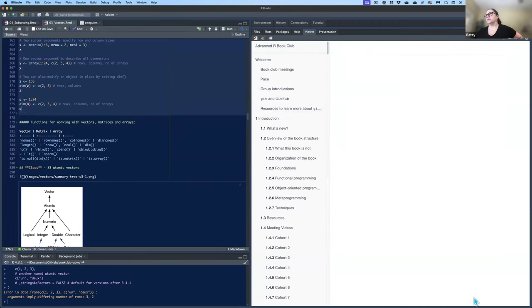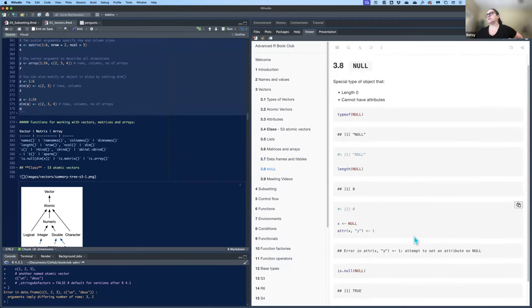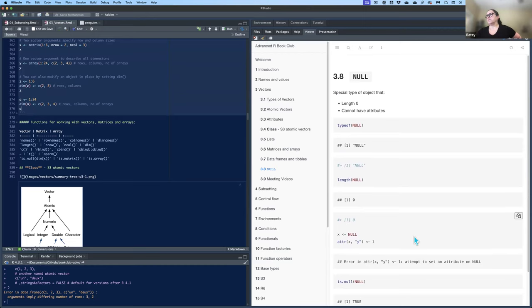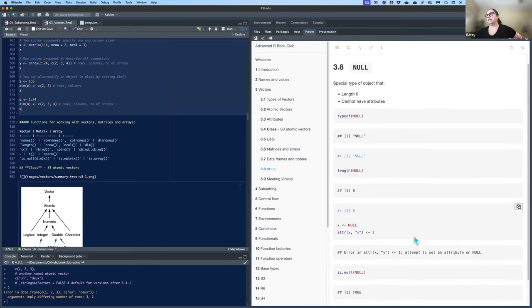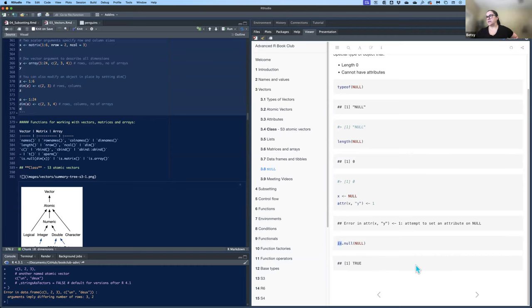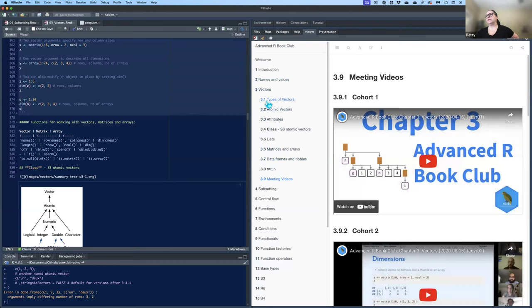NULL is a special type of object with length zero that cannot have attributes. Technically it's not a vector, but it's included in this chapter anyway. Its type is null, length is zero, and you can test for it using is.null(). That's it for vectors — moving on to subsetting.